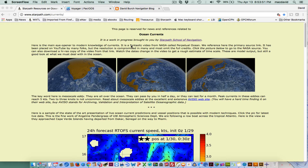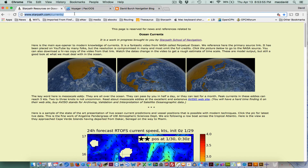The background and a place to get the link is at starpath.com/currents. If you forget that, you can look at the sitemap for starpath.com and find it there. But the direct URL is starpath.com/currents.